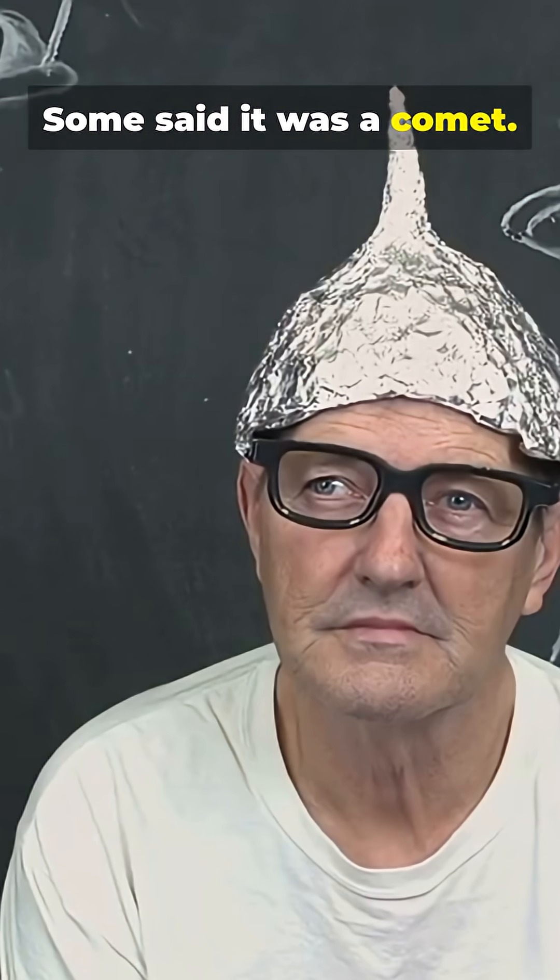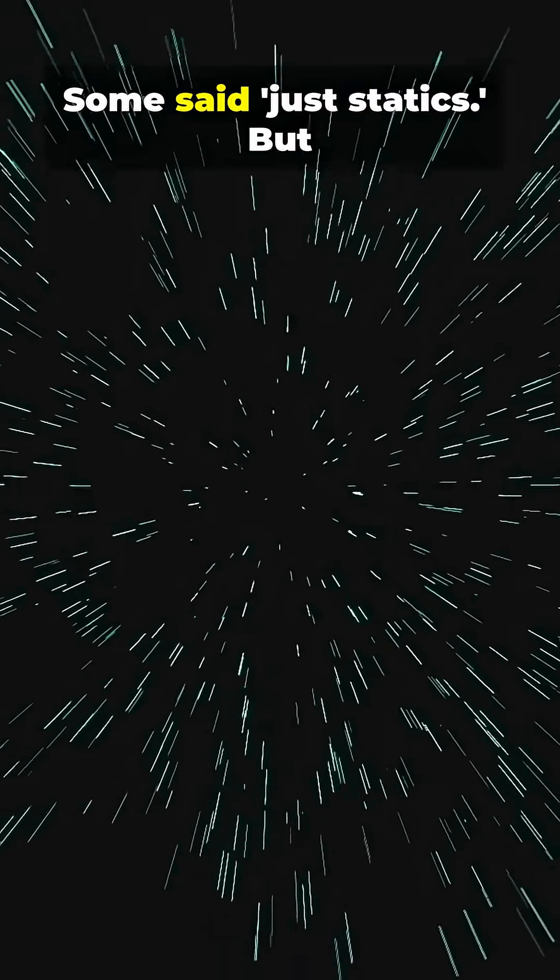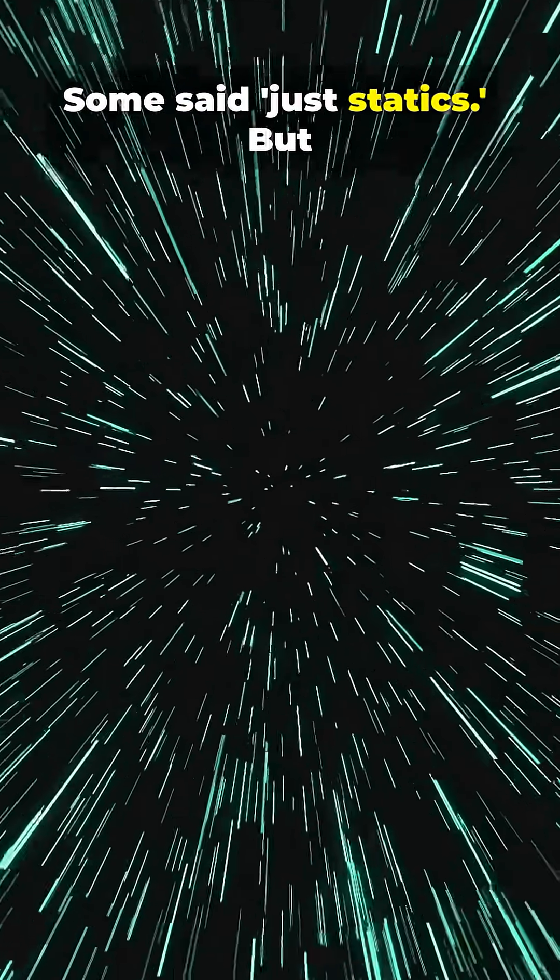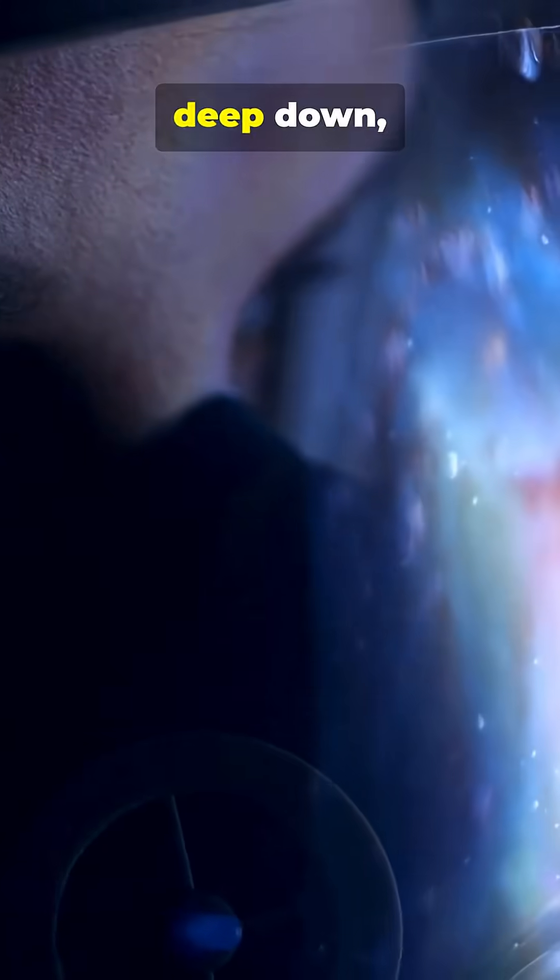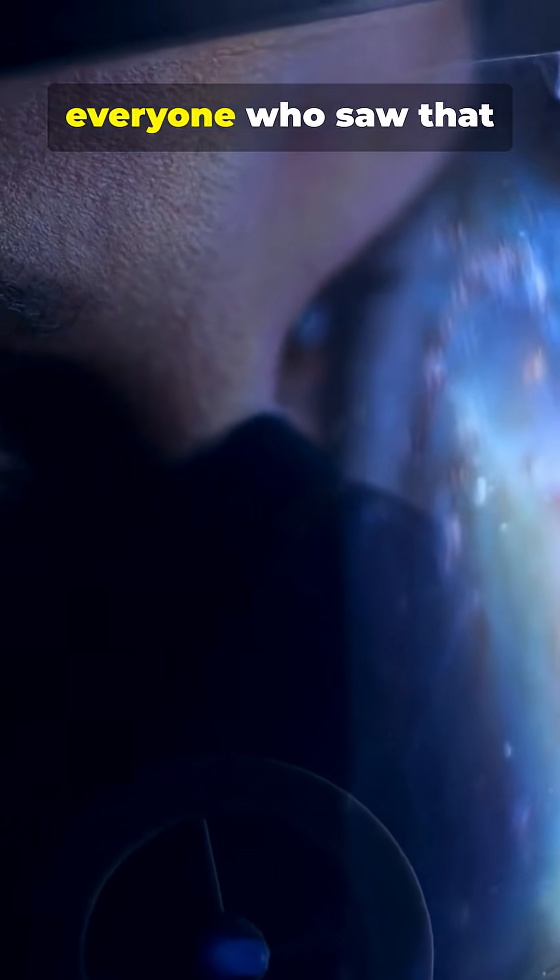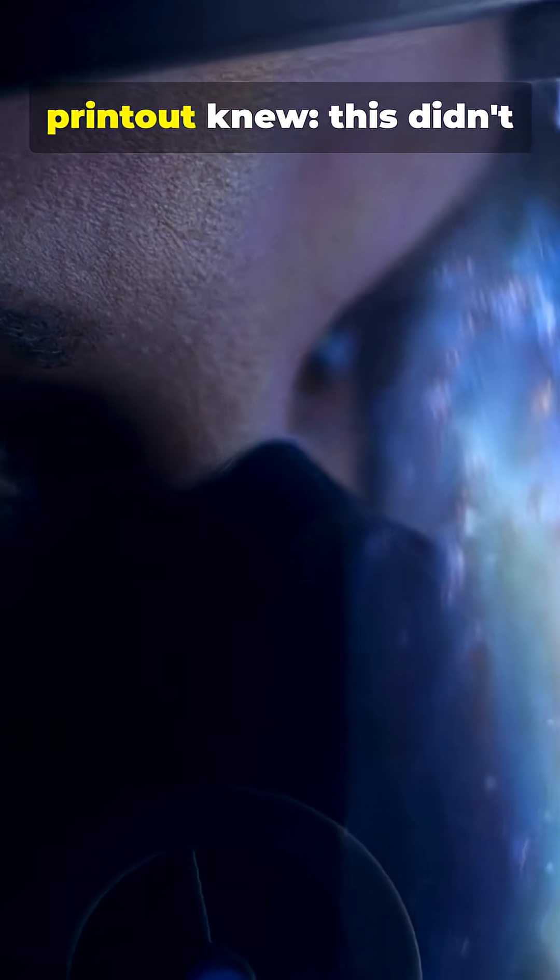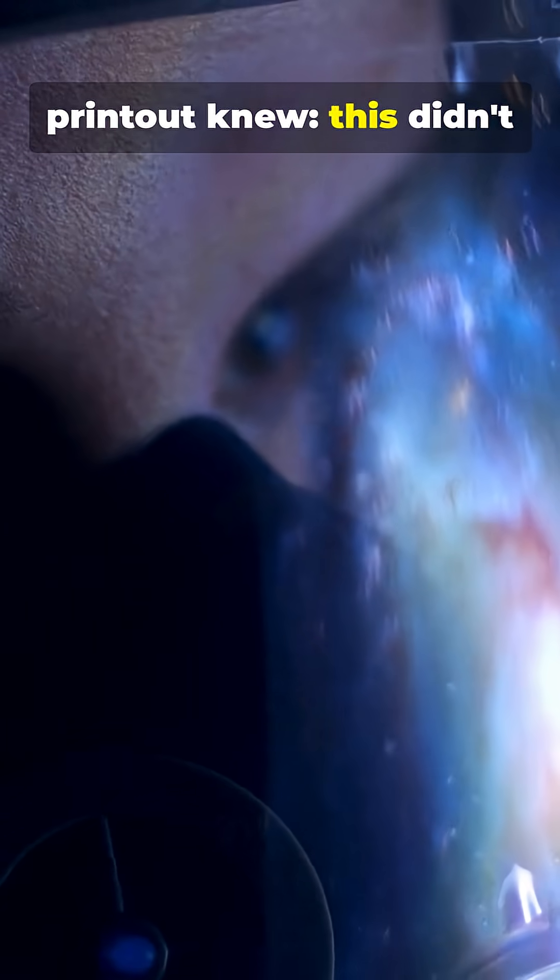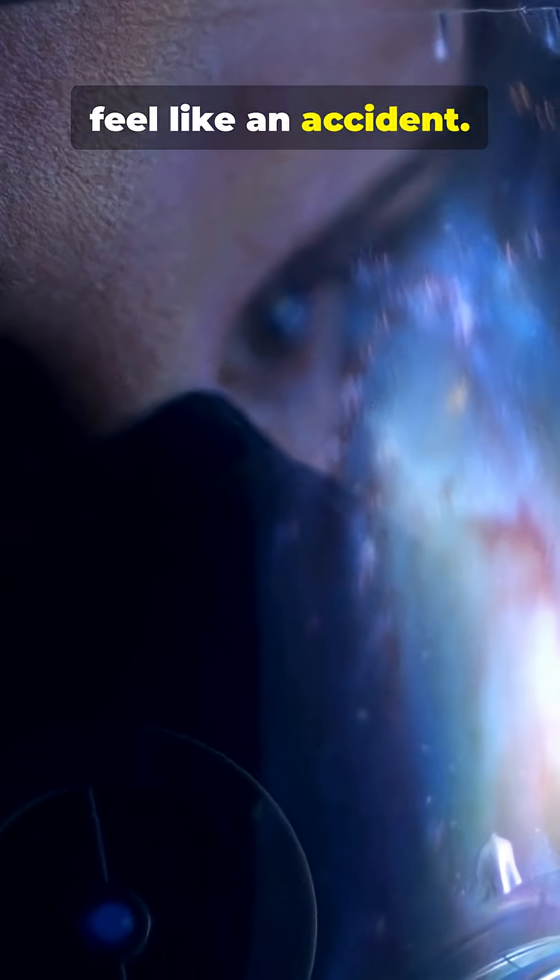Some said it was a comet. Some said interference. Some said just static. But deep down, everyone who saw that printout knew. This didn't feel like an accident.